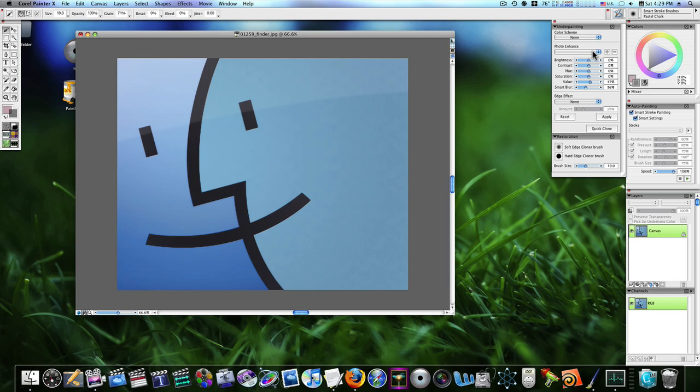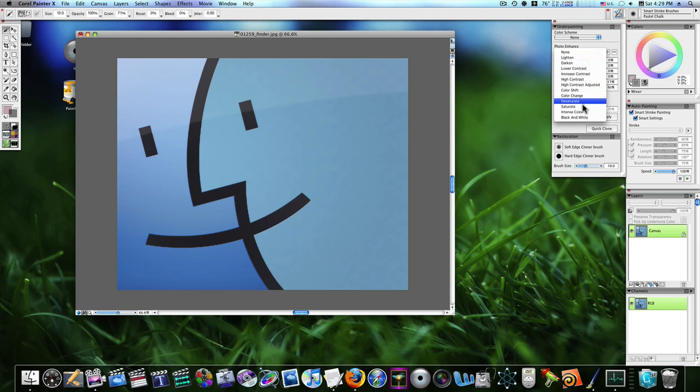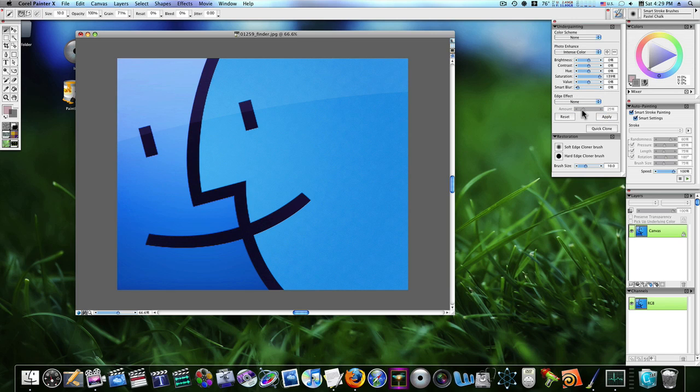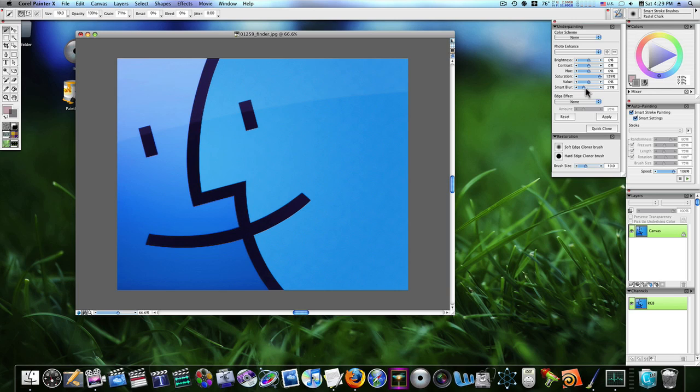Now, we've got this adjusted. We can use our photo enhanced, like I said. Intense color, like that. Let's use intense color. Now, let's up our smart blur a tad. A little bit more this time, because this is not actually a photo. No edge effect. Let's hit apply. Let's quick clone it.